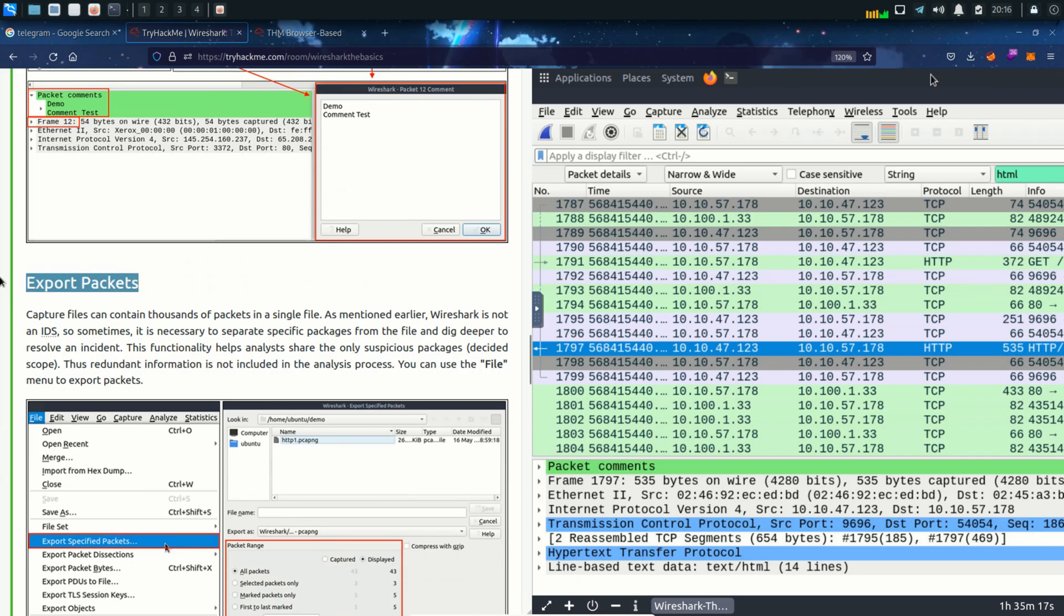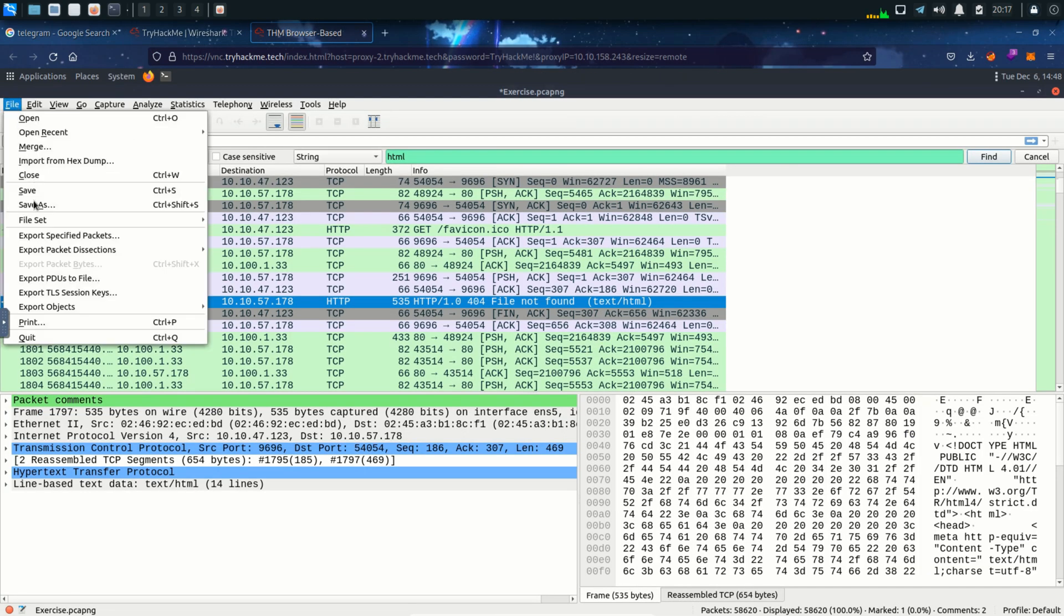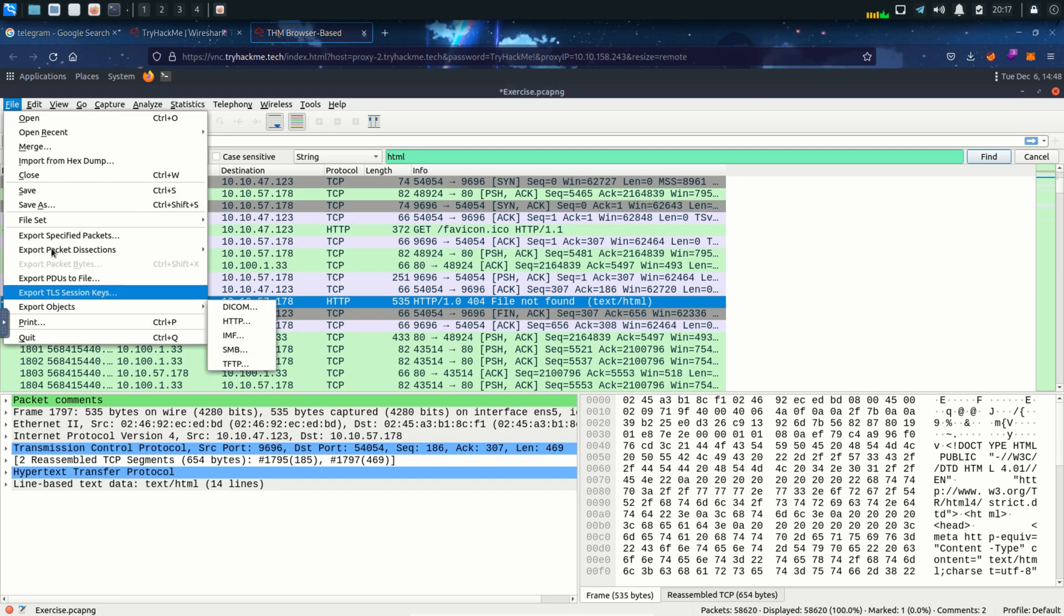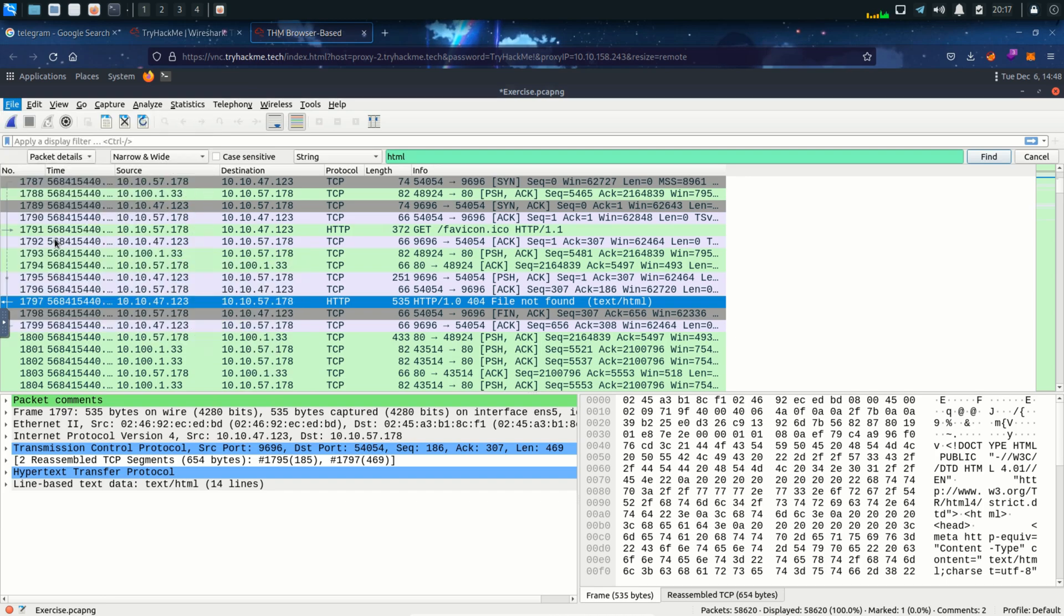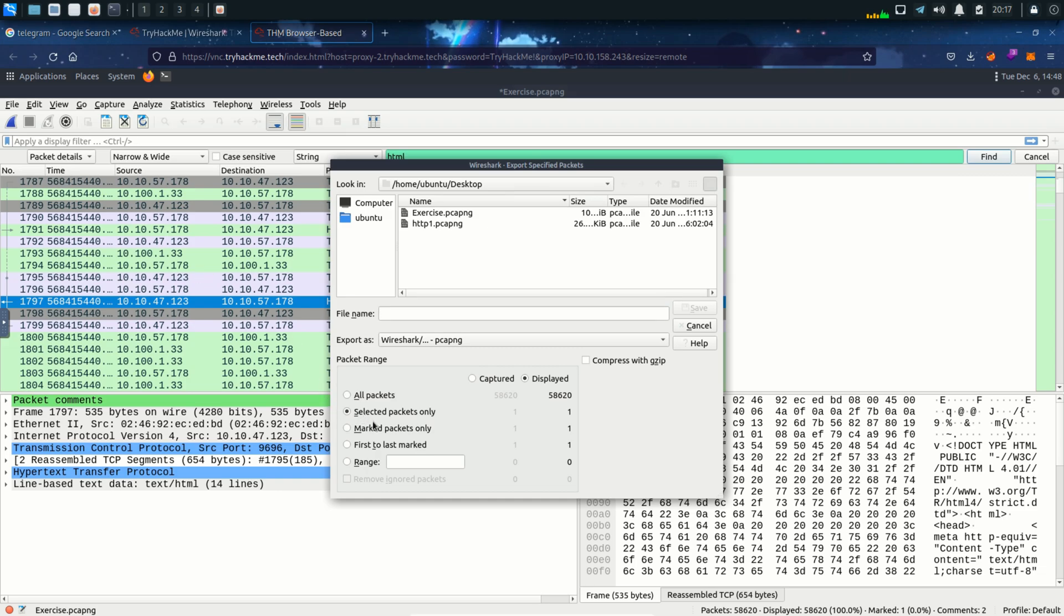Next thing is exporting packets. Capture file contains thousands of packets but let's say we want to export some specific amount of packet because we find it kind of suspicious. We can do that with the help of export packet option which is in the file menu. Click on file export specified packets and here we can give it a file name and over here in the package range section we can see it will export only marked packets or first to last marked and we can also provide range over here. So as we can see how marking packets can be really useful.